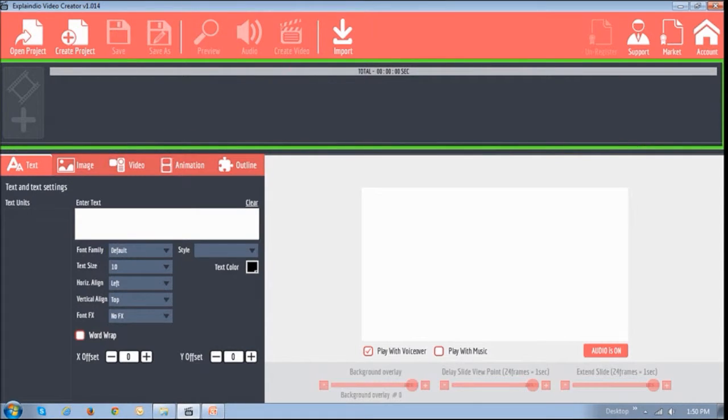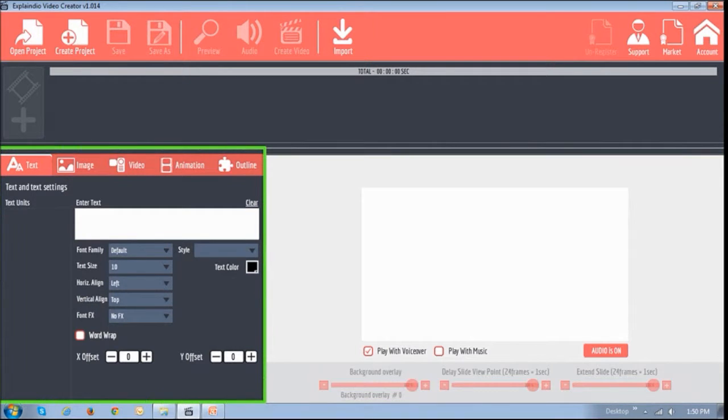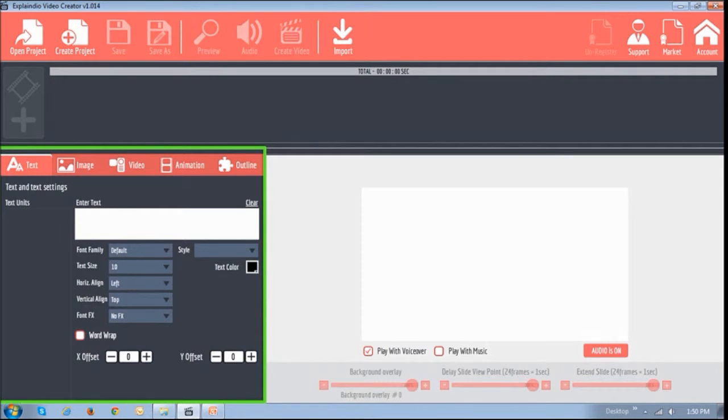In this section just below is where you manage the timeline of a project. And in this section to the bottom right is your canvas. And finally to the bottom left is where you change various elements of your project like text, images, video and animation.